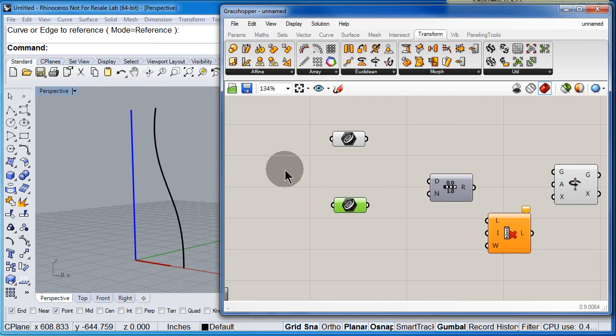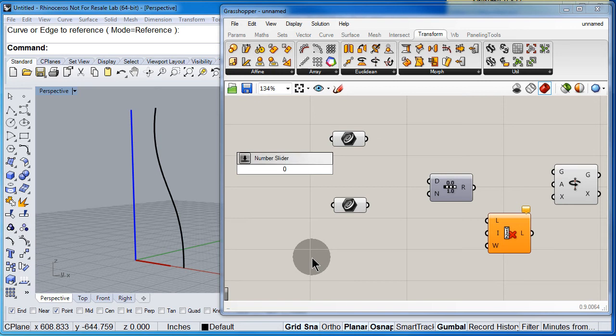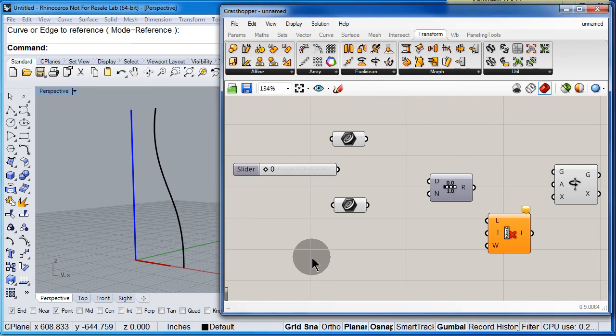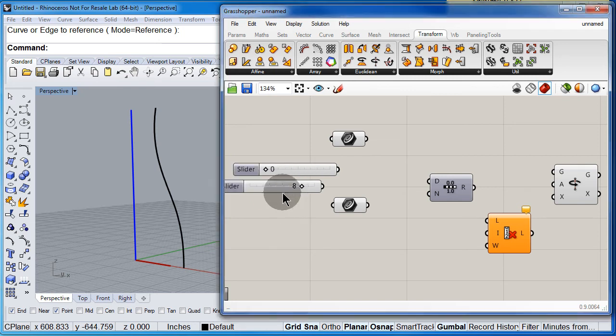Finally, double click type 0 less than 0 less than 360, enter. One more and just type 8, hit enter.